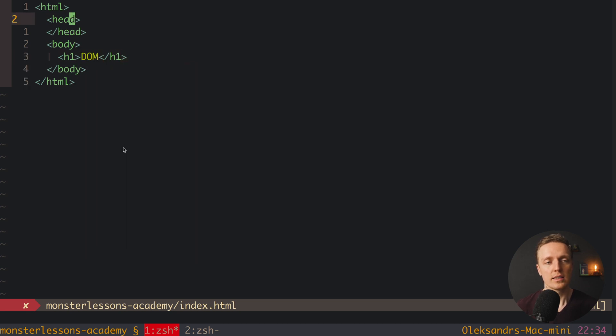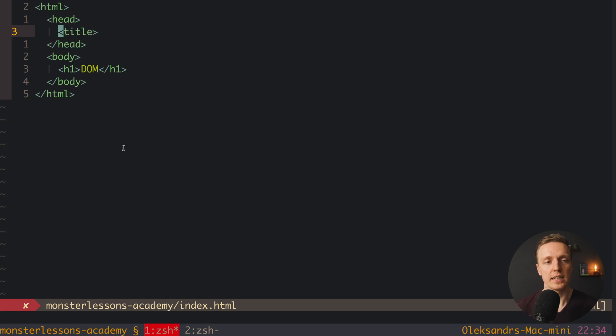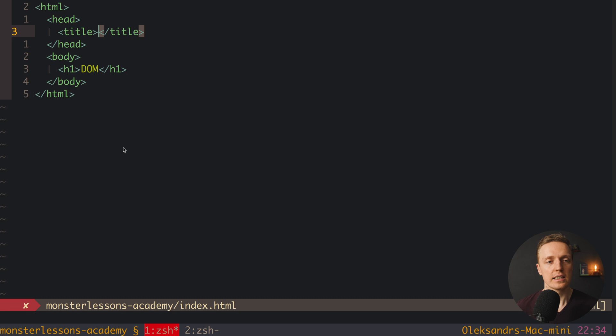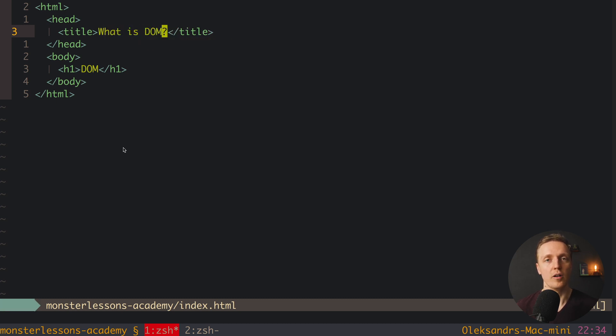Now inside head we can for example set a title of the page. So here I am adding title tag, and here we can write what is DOM. So actually we wrote a markup for our page.